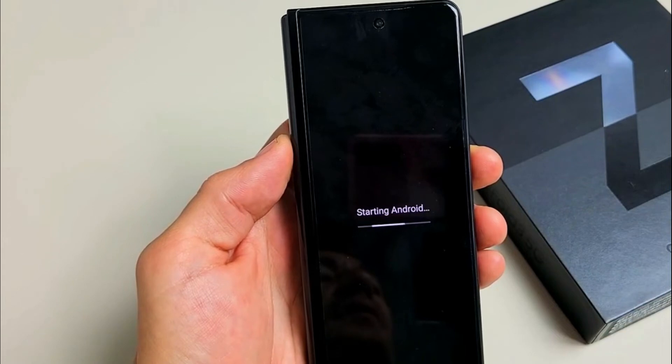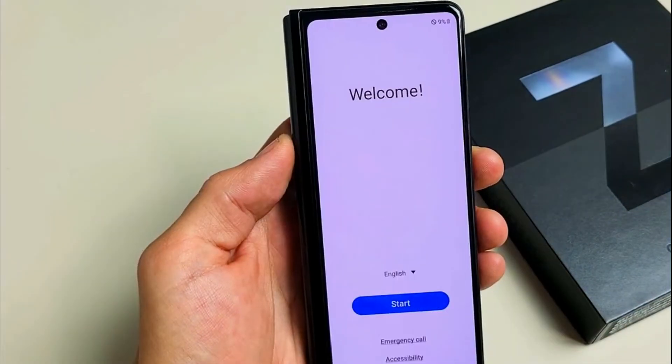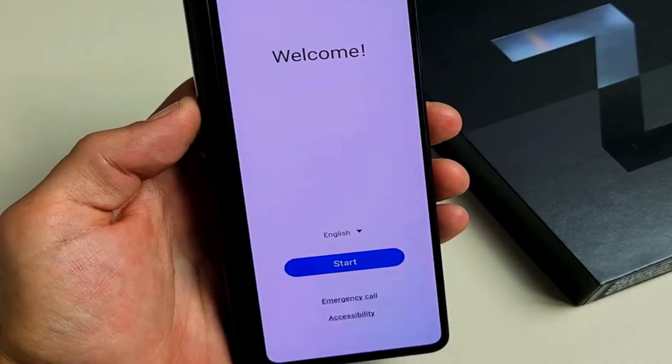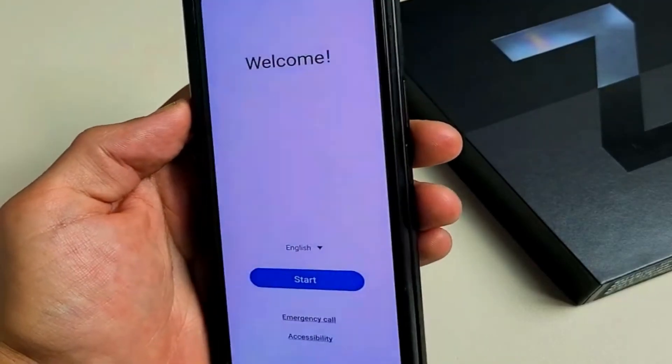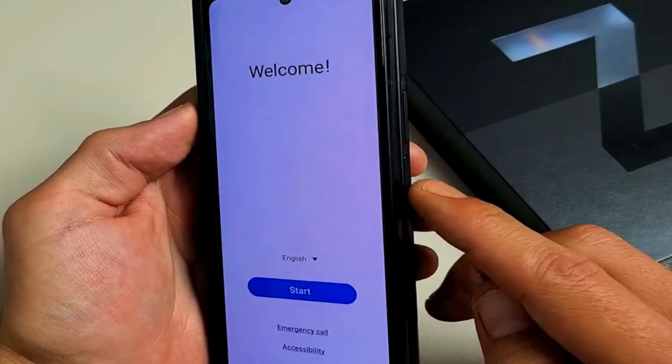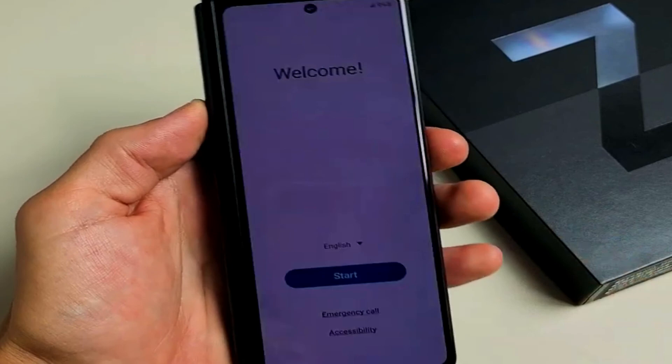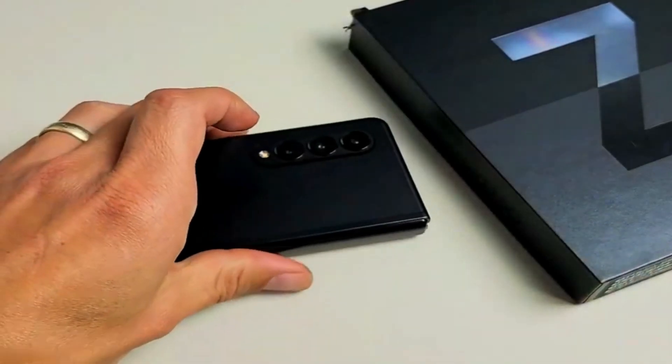It's going to sit on the Samsung logo for a bit. And there we go - pretty simple. If you have any questions or issues, just comment below. Good luck!